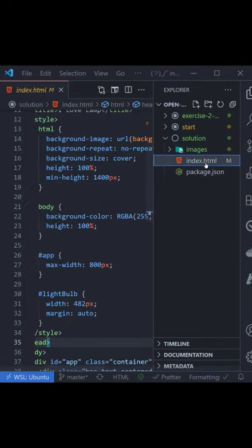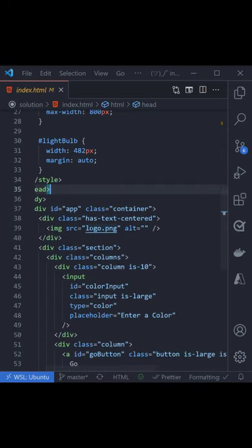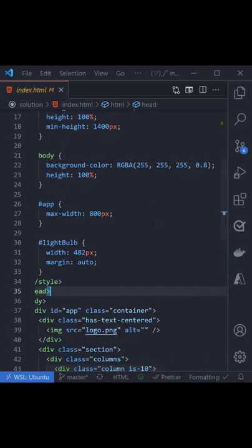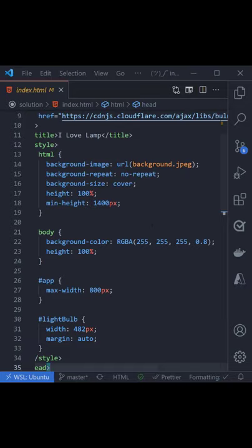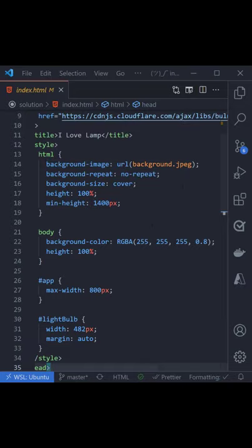But now you have a problem, and the problem is that the paths for all these images are broken in this document, and there's no way to update them cleanly because they have different extensions. Or is there? Watch this.